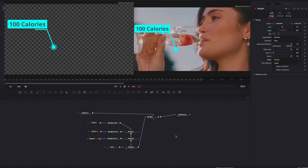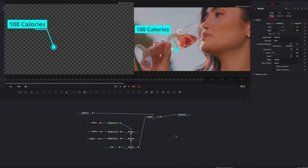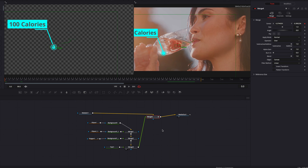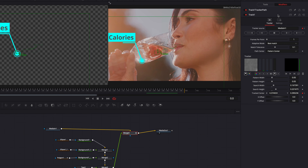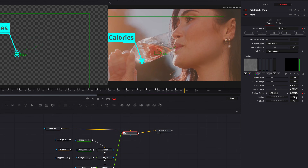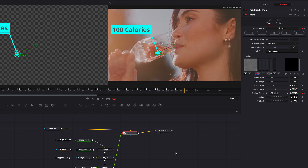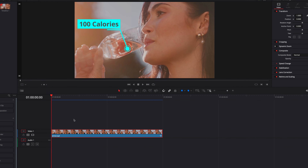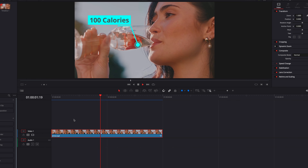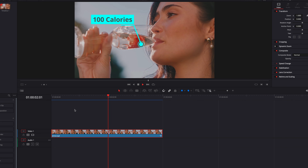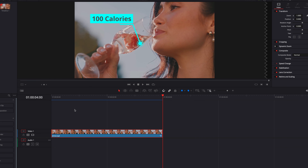The tracking result looks pretty good. The only thing we need to do now is to move the position of the callout. To do that, let's come back to the modifiers tab, bring up track one, and adjust the X offset and Y offset settings — this will offset the position of the callout relative to the track data. Once that's complete, let's take this whole thing back to the edit page and let the effect render. It looks really good, and now we're ready to look at the second way of tracking.